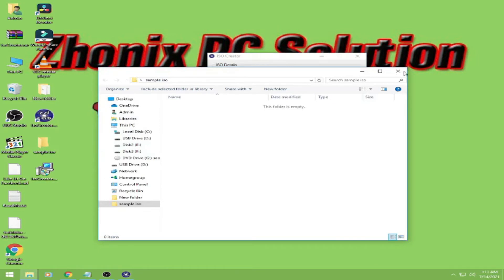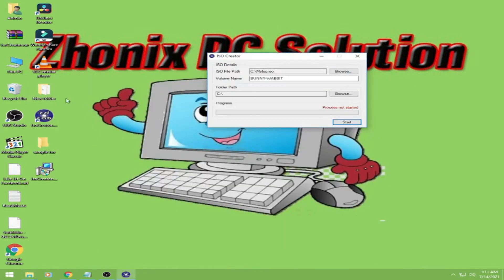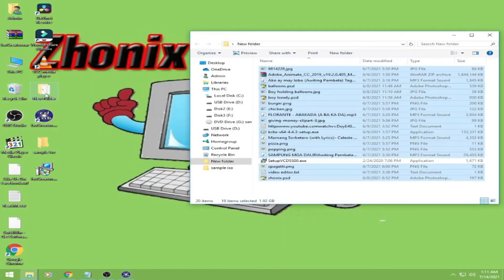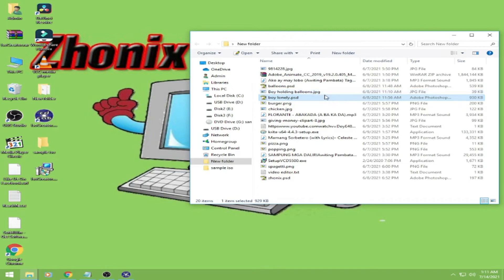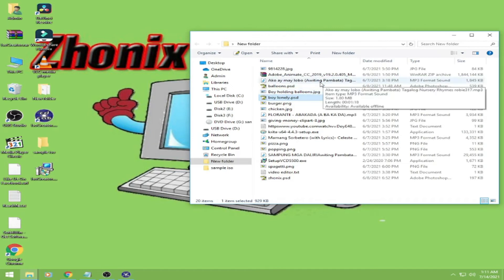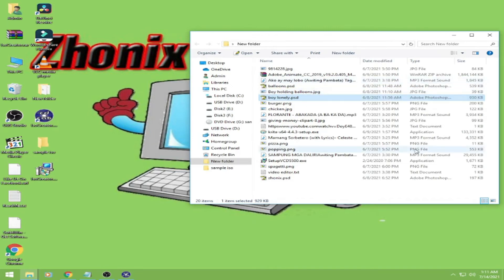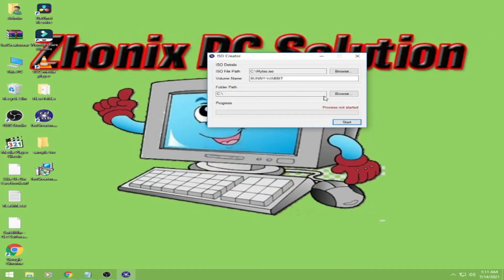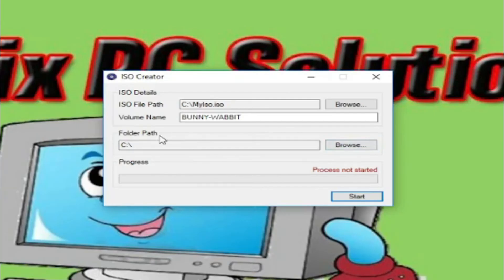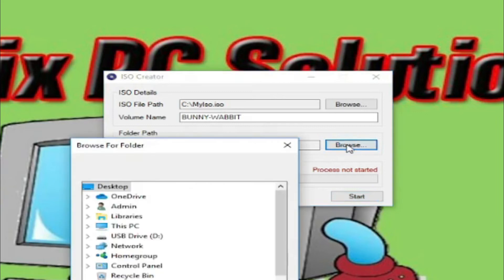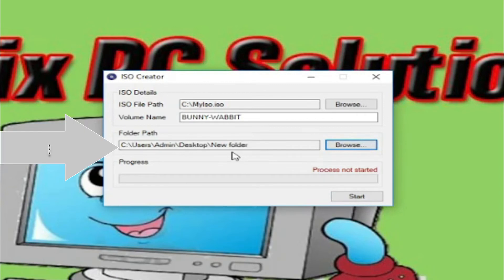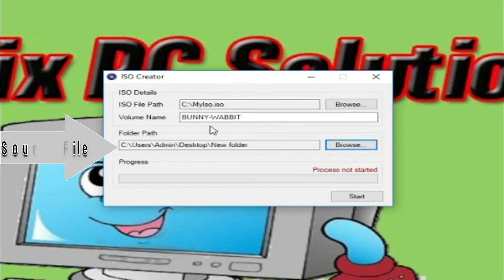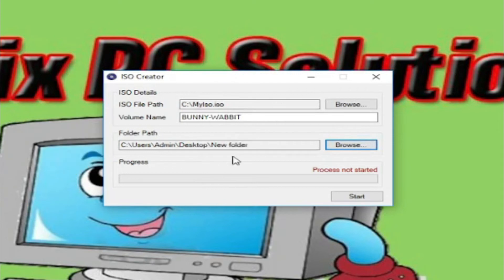No, no, no, this is for the new folder. This, this guys is what I will make into ISO, these files that are here. So in the folder path, just browse the desktop, the files in the new folder. And then once you're done.